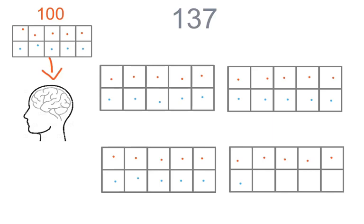Yesterday, we counted by fives. But today, we're going to go back to counting by tens. Go ahead and put one hundred in your head. Now let's keep counting.